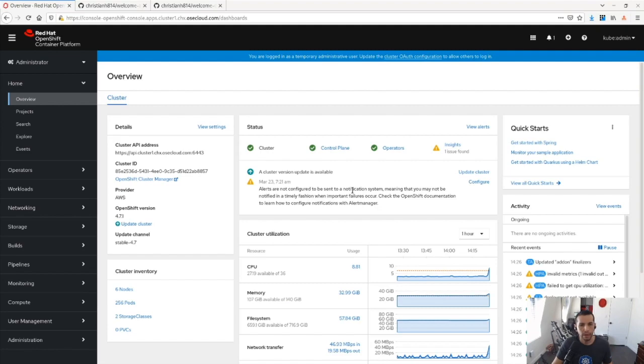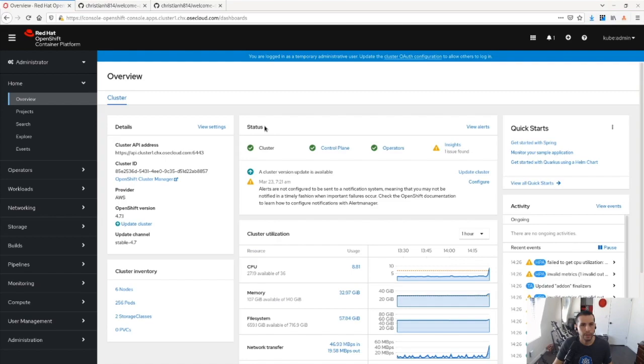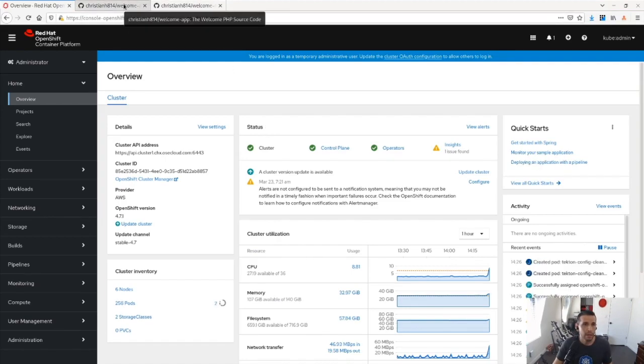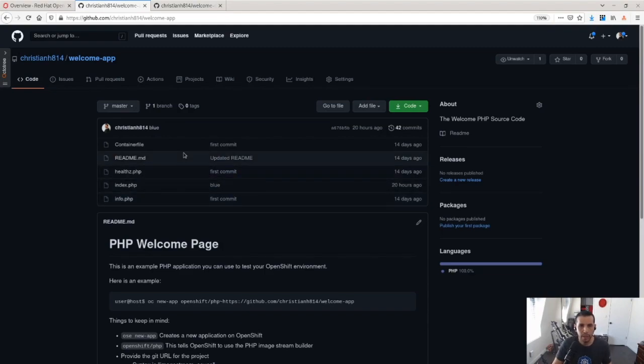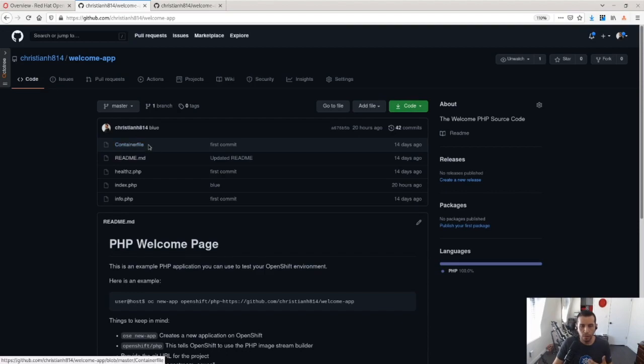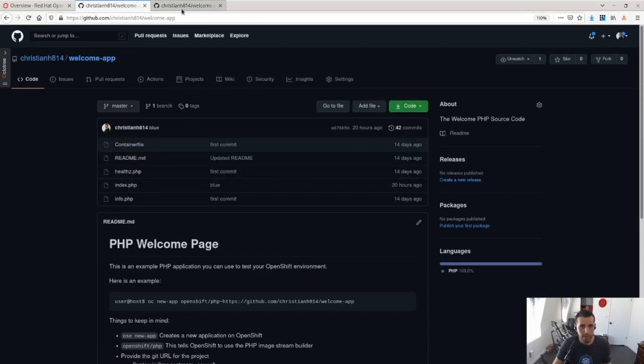Here, I have an OpenShift 4.7.1 cluster which is running Kubernetes 1.20 that I'm going to be using for this demonstration. And here, I have a sample application. This for testing purposes has a container file, a Docker file that will be used for container builds in order to build this application.